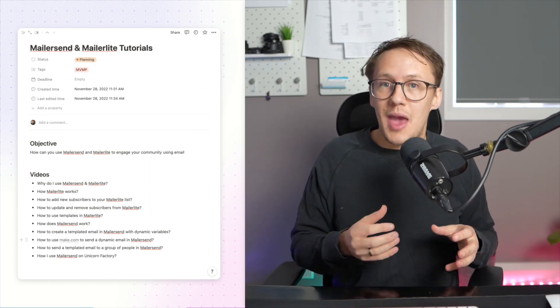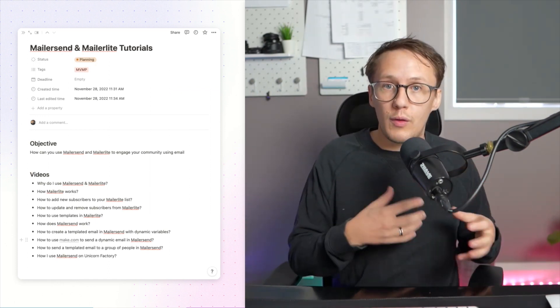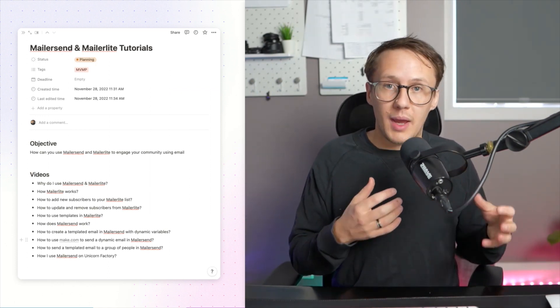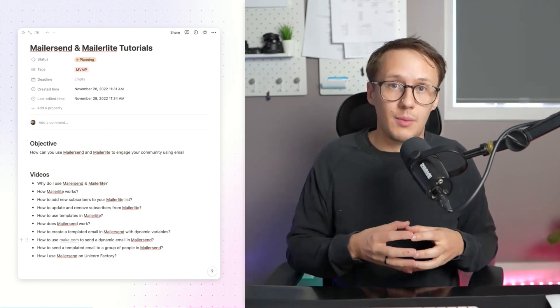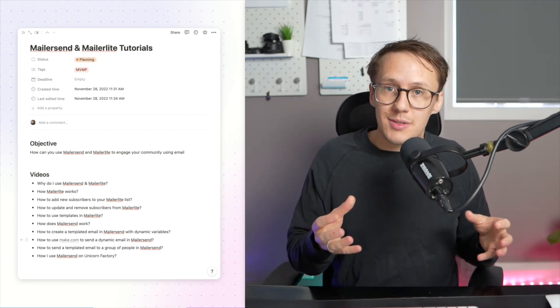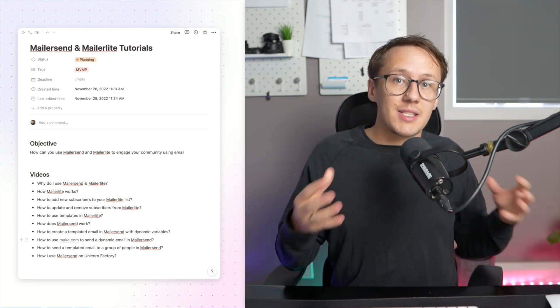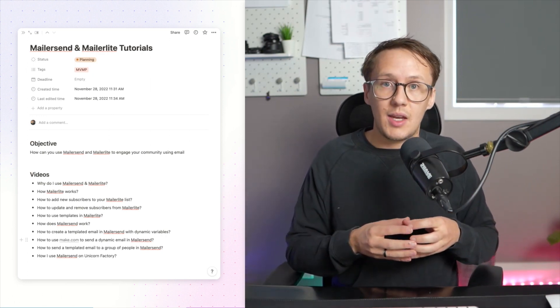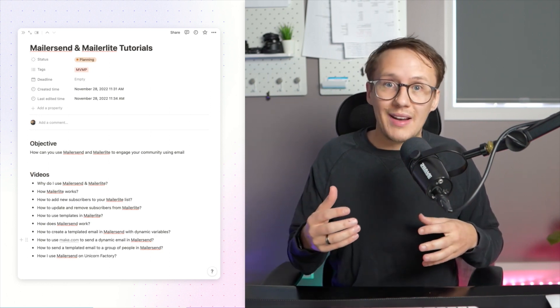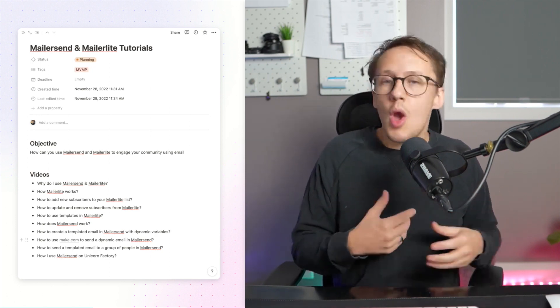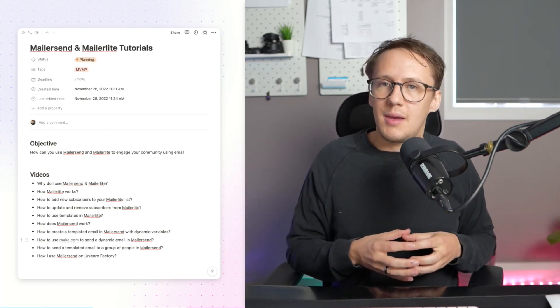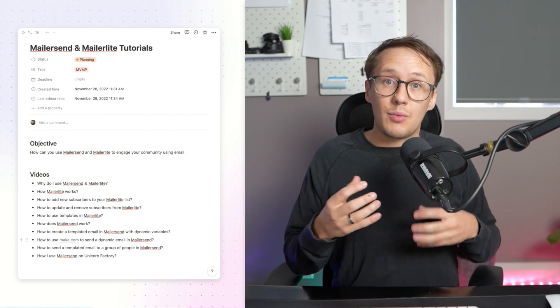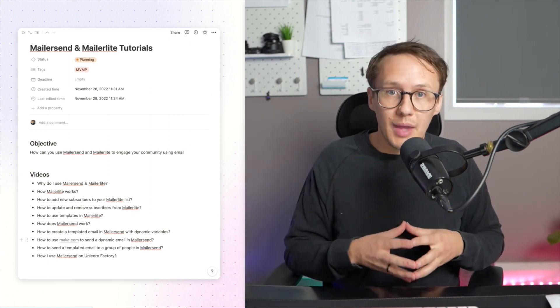I'm also going to show you how you can update or remove people from your mailing list. So if, for example, someone cancels their membership on your site or they unsubscribe, then you'll be able to set up a workflow that automatically removes them, or if they do things like update their email address or other relevant information, you'll also be able to update that.